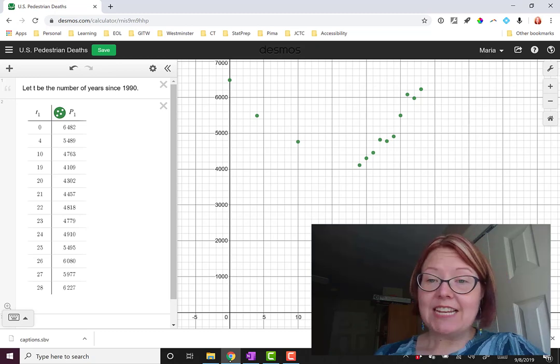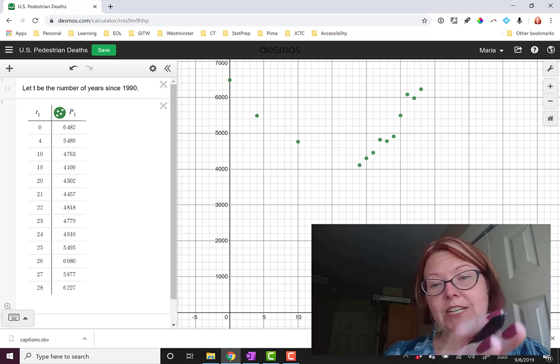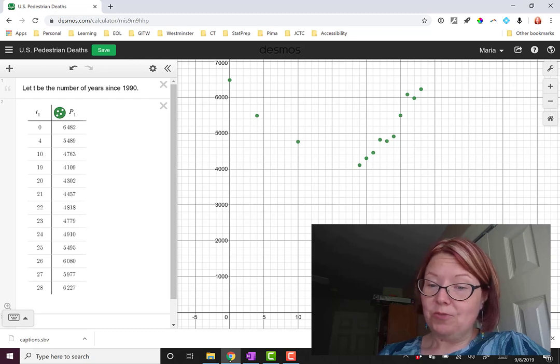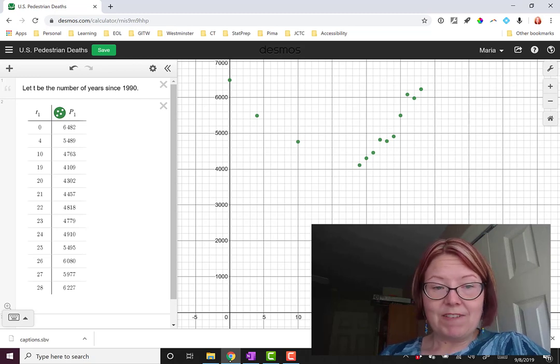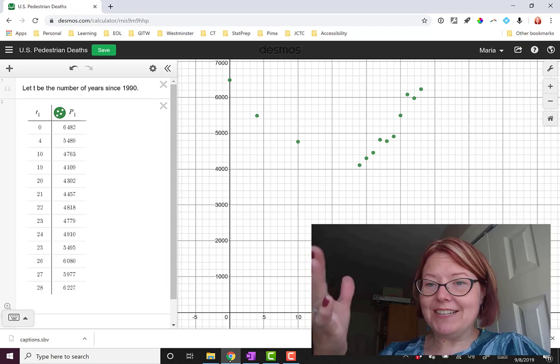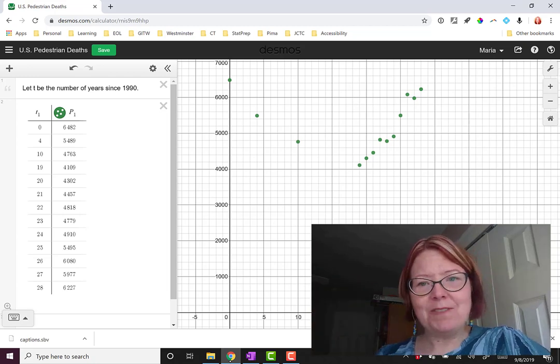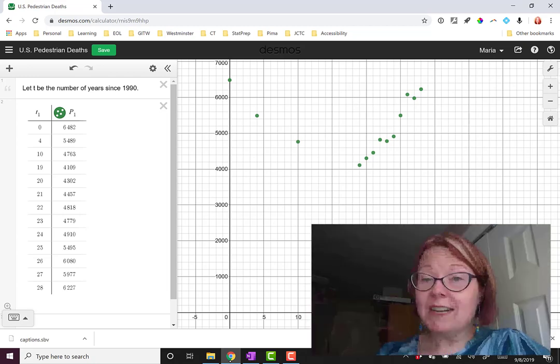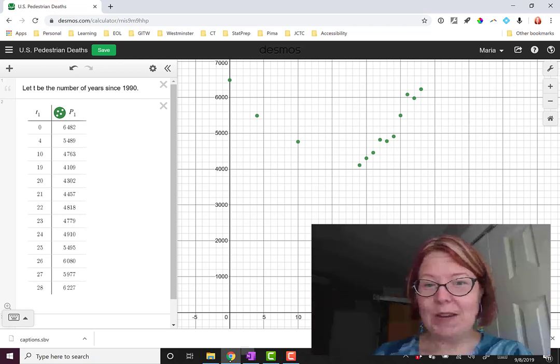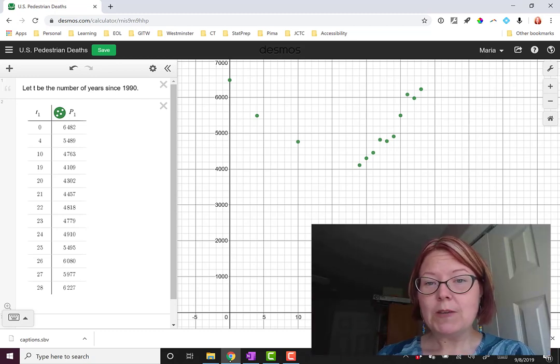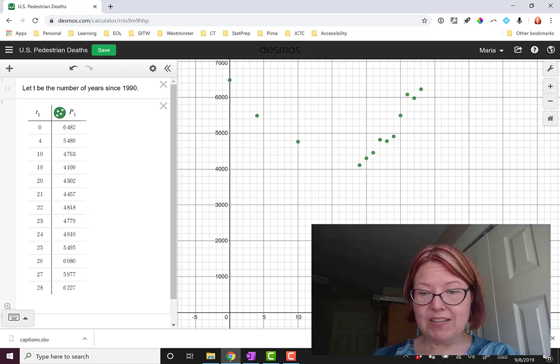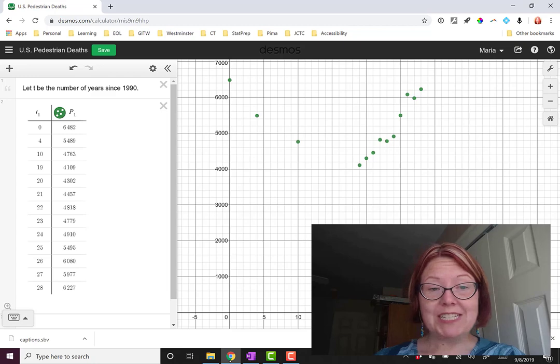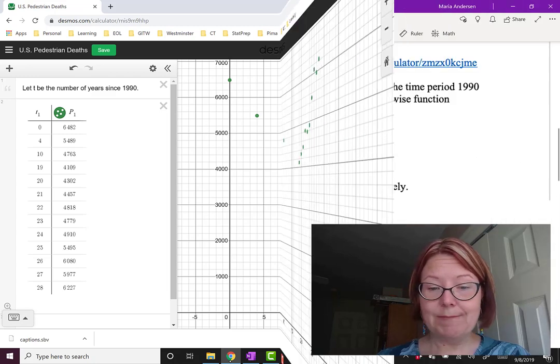Now looking at this data, you can see that the graph decreases in a fairly linear manner to what happens in 2009, that value of 4,109. And then it increases in a fairly linear manner after that. It's almost a V-shaped curve, but it is in fact a piecewise curve where we have a decreasing line and an increasing line. So we have one domain that falls between T equals 0 and T equals 19, and then another domain that falls between T equals 19 and T equals 28.